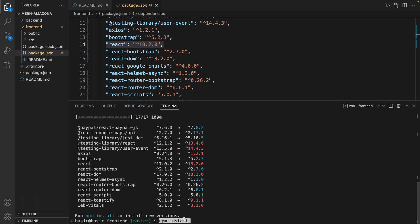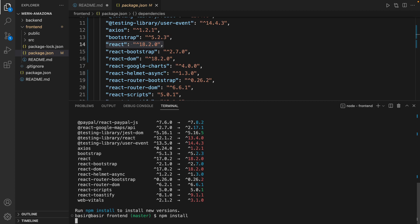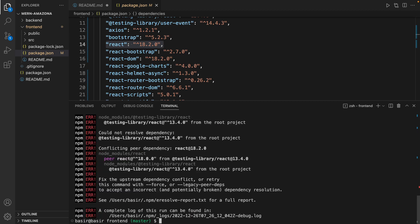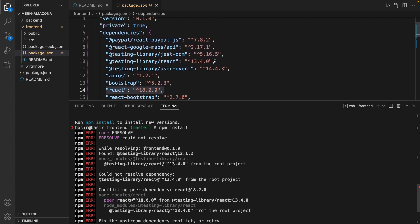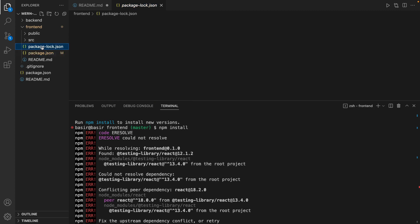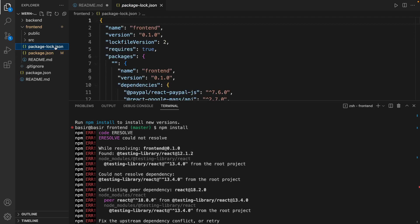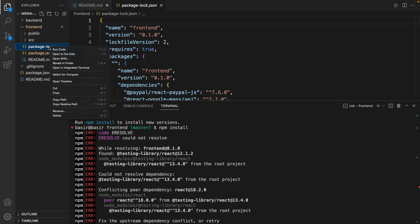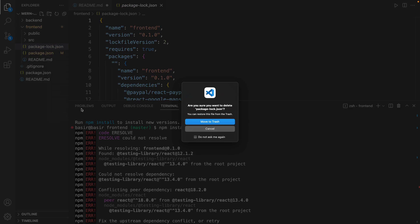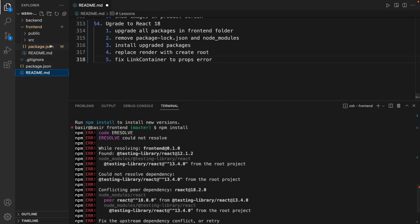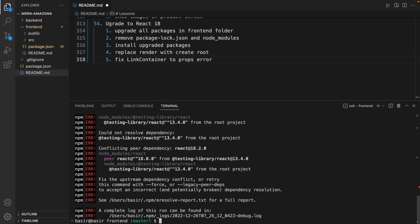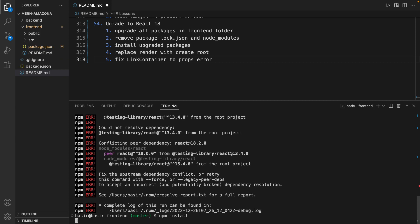I just run npm install to install new versions. We're getting this error - it found testing library React version 12, but as you see here we are using version 13. To fix this issue we need to remove package-lock.json. Right click on it and delete it, move to trash, because the previous version of React library exists in the package lock. Let's try again: npm install.